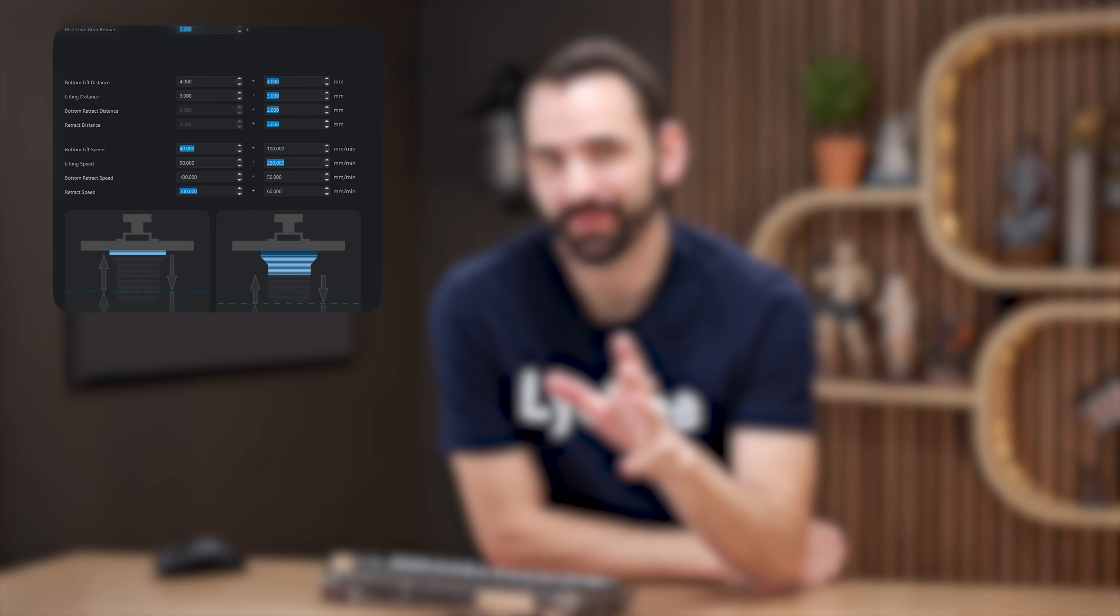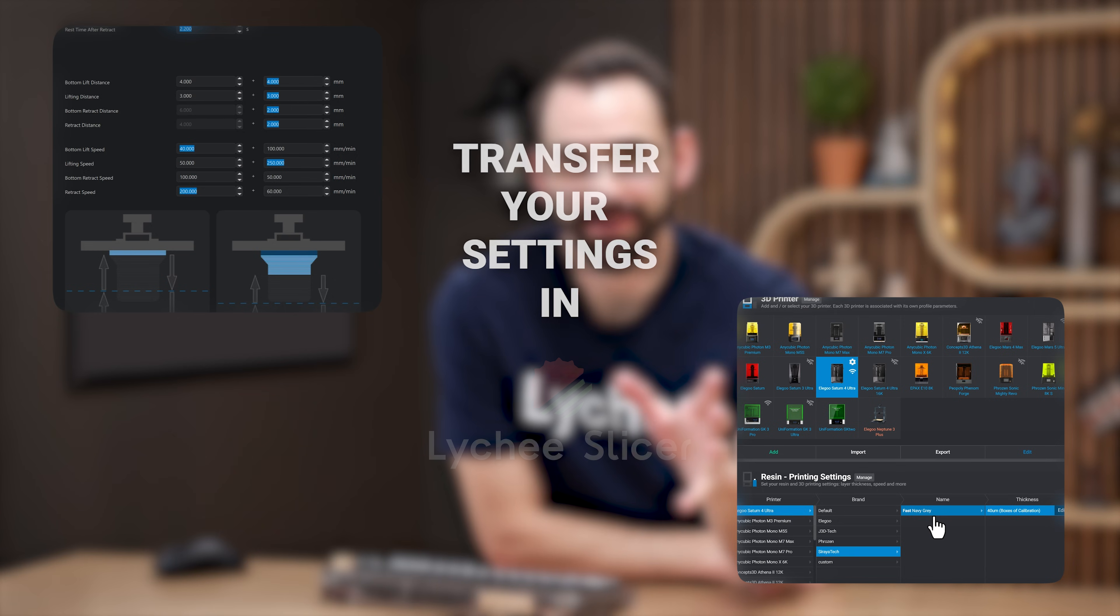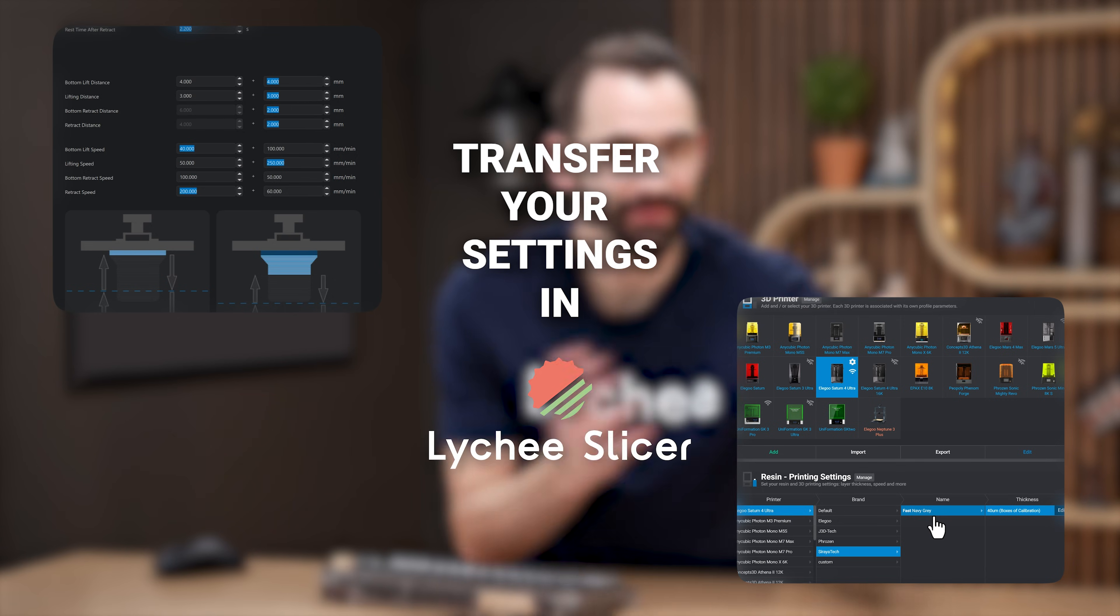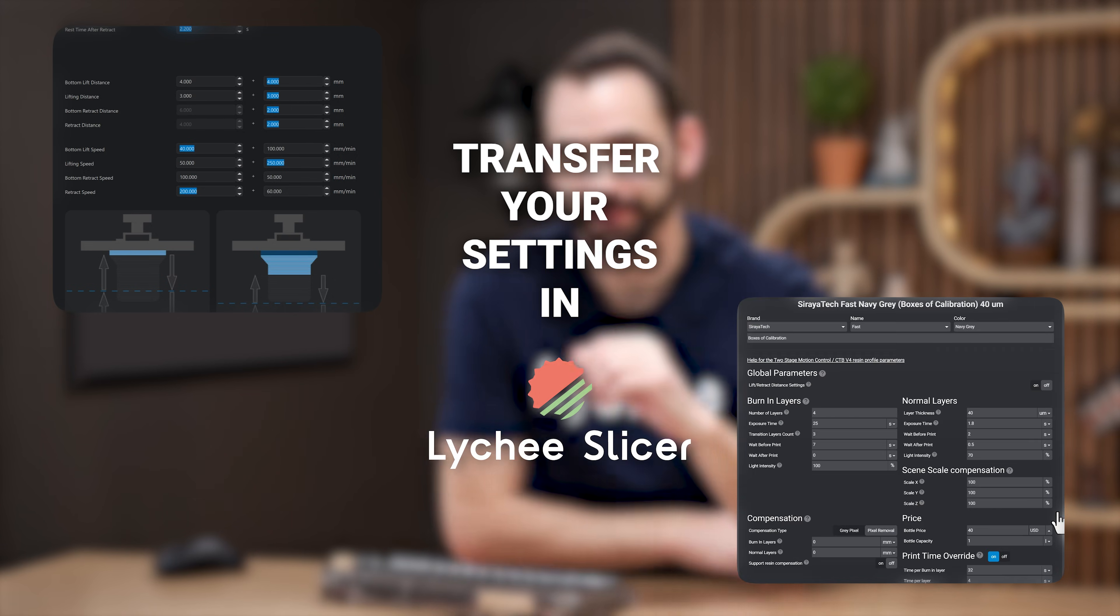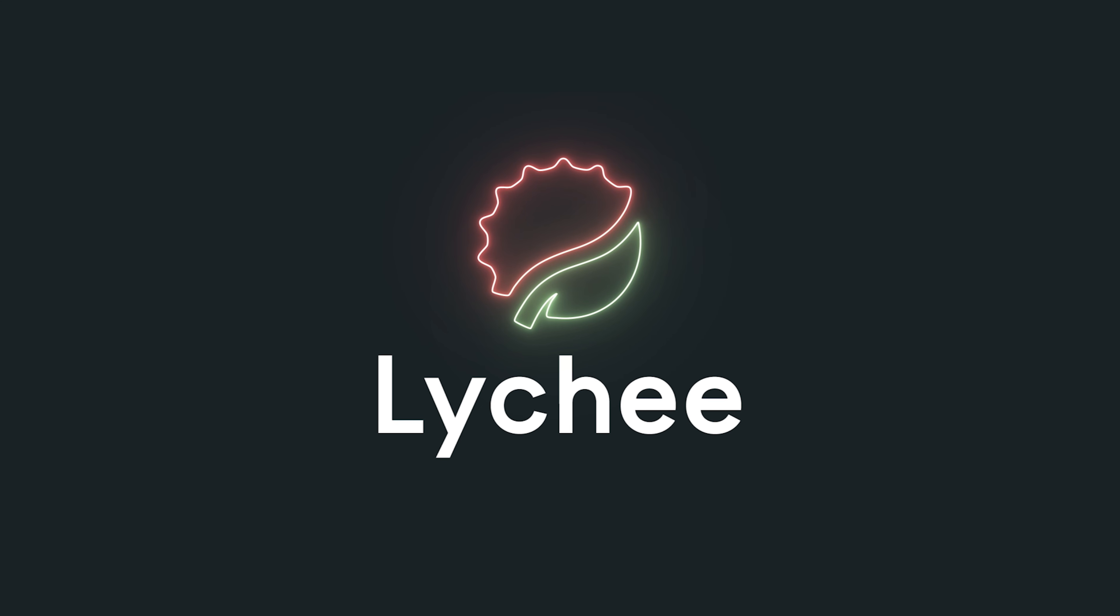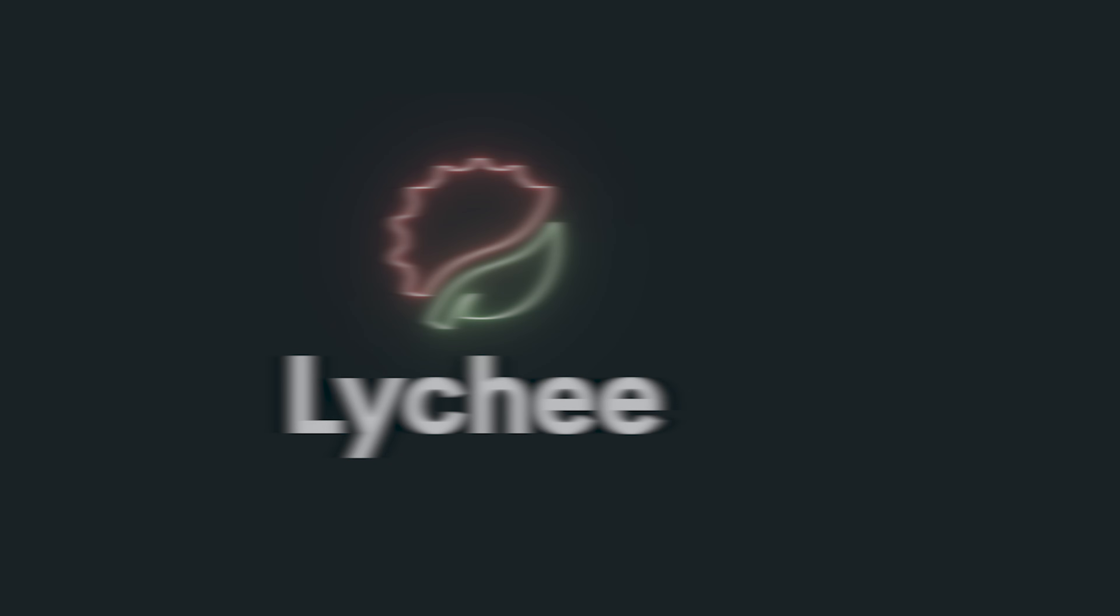There are two questions that I get asked kind of often. The first one is, why is it if I print the exact same file using two different slicers, I get very different results? Well, on that one, my response is always to have the user send me the screenshot of both of their resin profiles in both slicers. And I'm going to tell you about 99% of the time, they are not the same. And therefore, they should not expect the same results.